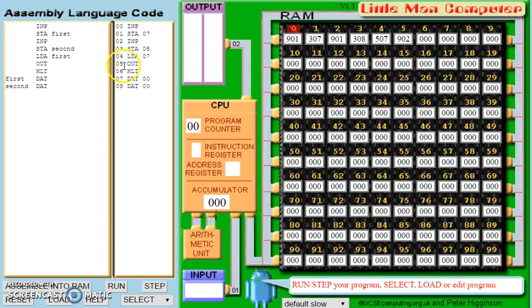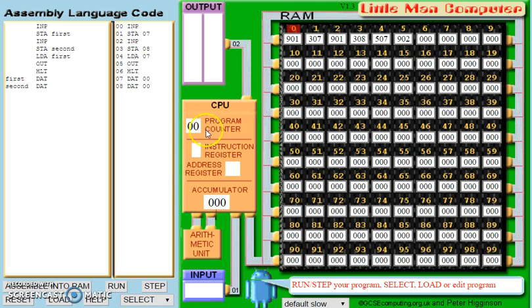Line 05 is then an output and line 06 is halt. If we go down here to run, we'll start the simulator running. Before we start, you'll notice the program counter starts at 00, so it's going to accept the first instruction from there.